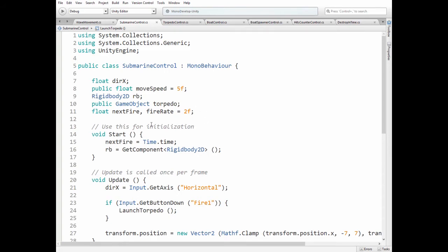torpedo prefab reference and a couple of variables to let Submarine shoot a torpedo only once per 2 seconds. In start method we reset next fire variable and get rigid body 2D component.